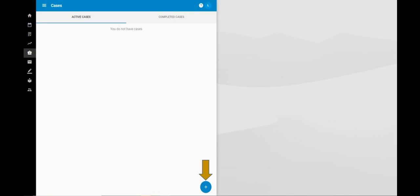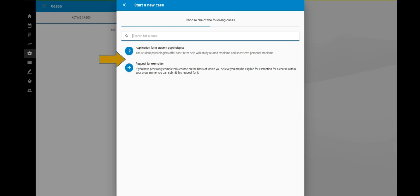In the screen you can see the pending and completed cases. To start a case click on the plus sign at the bottom right. Choose here the case for which you wish to make a request.